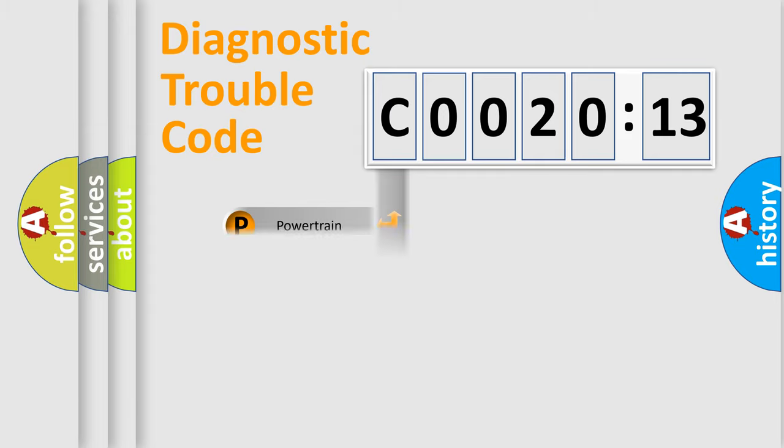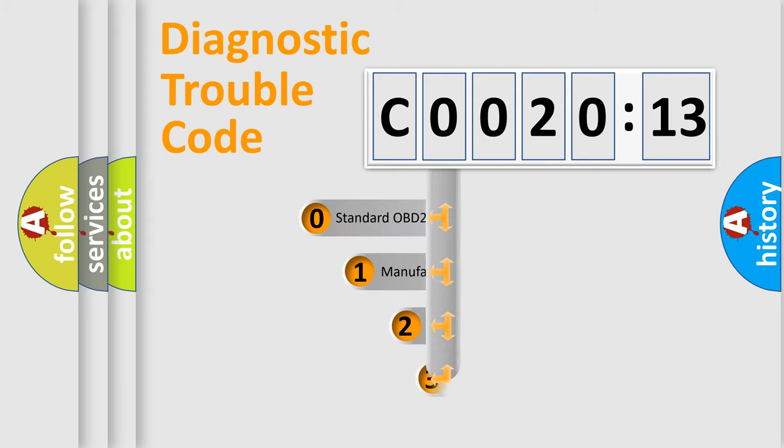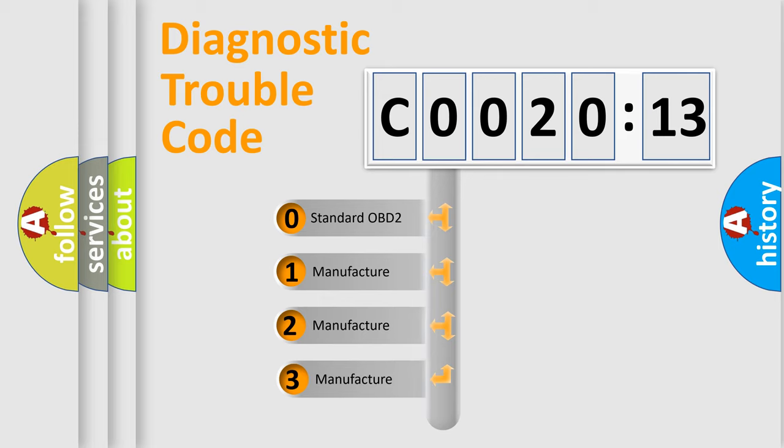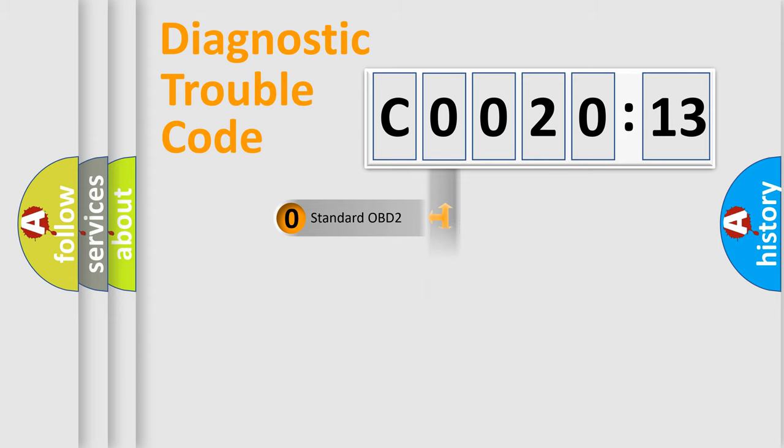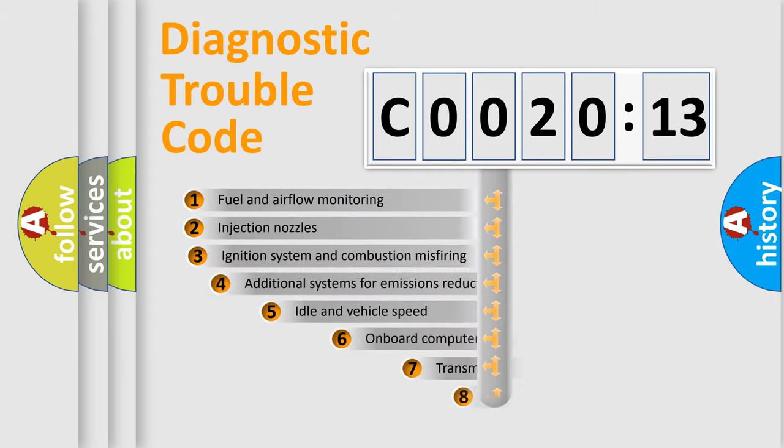Powertrain, Body, Chassis, Network. This distribution is defined in the first character code. If the second character is expressed as zero, it is a standardized error. In the case of numbers 1, 2, 3, it is a more prestigious expression of the car-specific error.